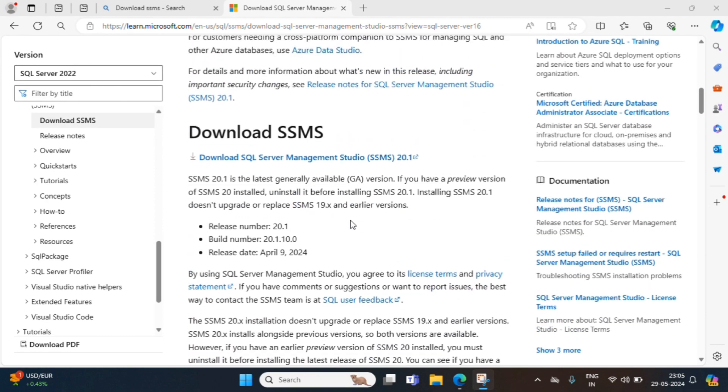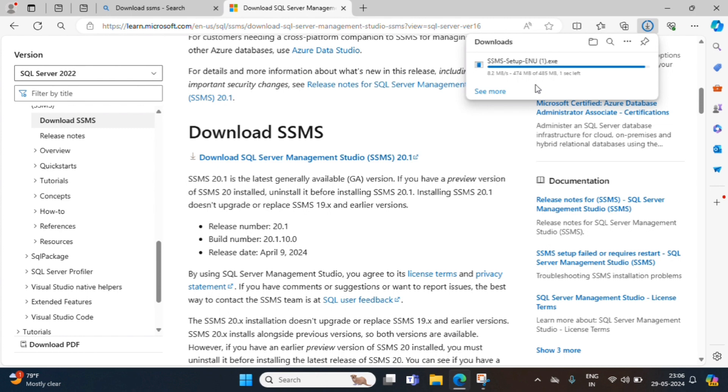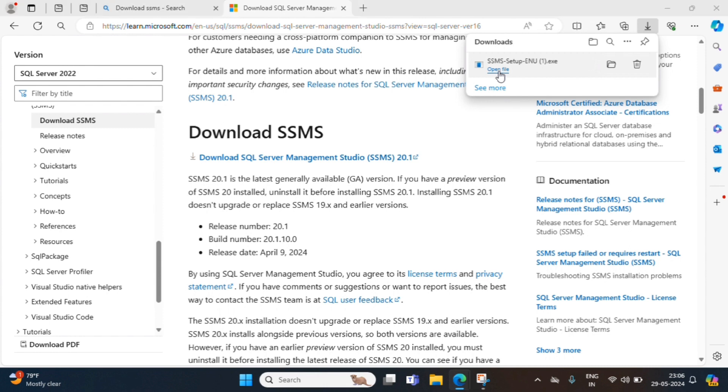There is a hyperlink. Download SQL Server Management Studio. We click on that. It will download exe. It will take few minutes. Now, download almost completed. We open the exe file.